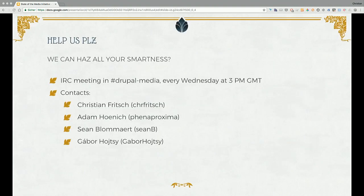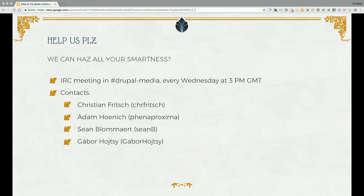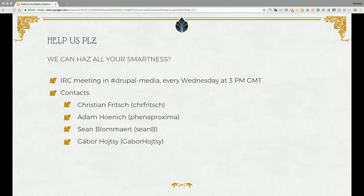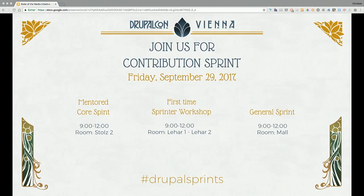We can always use all the help we can get. The most important thing right now is to port all of the contrib integrations — 8.4 is about to come out and the media module is in there, so people will want to switch. At the very least, we want the top 10 most-used contrib integrations with media entity ported over to core media. That's what we're mainly sprinting on here. If you have module authoring experience, help us out. You can join our initiative meetings in the Drupal Media IRC channel every Wednesday at 3 Greenwich Mean Time.